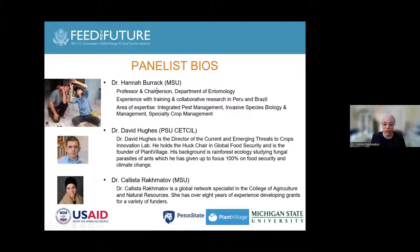For this session, we have Dr. Hannah Burek from MSU. She's the professor and chairperson of the Department of Entomology. She has experience with training and collaborative research in Peru and Brazil. Her areas of expertise are integrated pest management, invasive species biology and management, and specialty crop management.